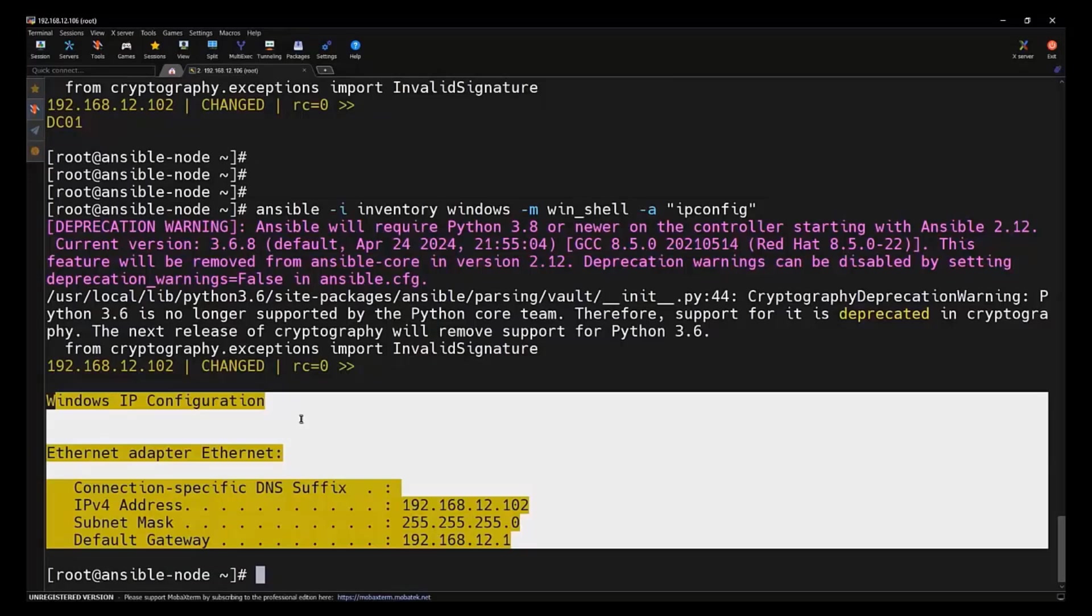Now that we have got Ansible talking to our Windows host, the possibilities are endless. We can automate Windows patching, software deployment and even integrate this into a full scale CI/CD pipeline. If you are passionate about DevOps, MLOps and automation, make sure to subscribe to my YouTube channel Techynik where I regularly share practical content to help you grow your skills and career. See you guys next time. Thank you.